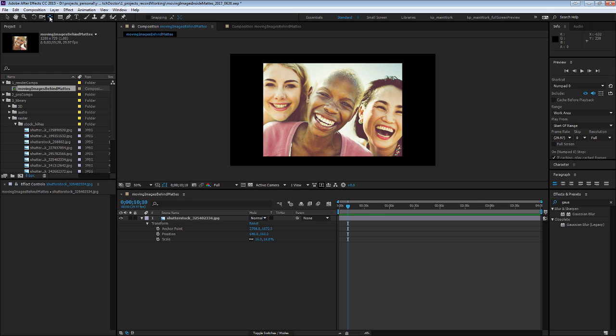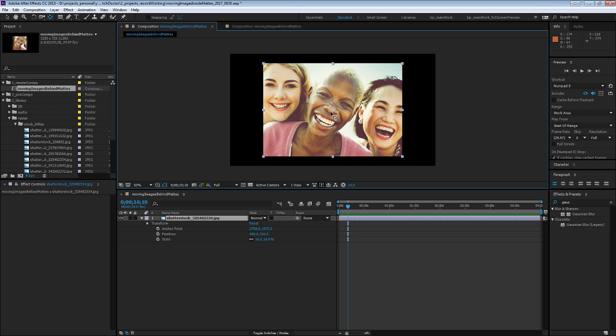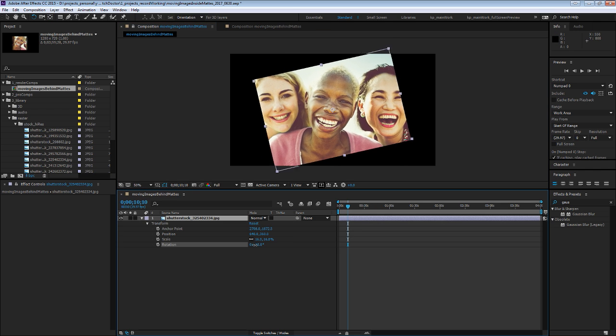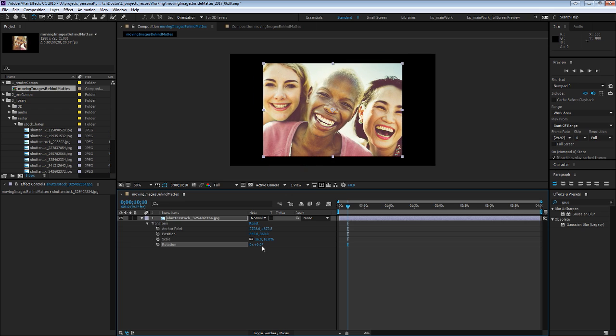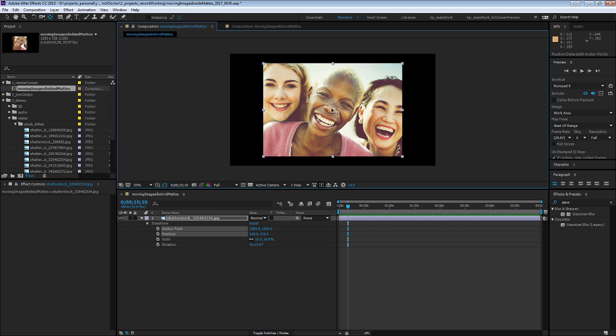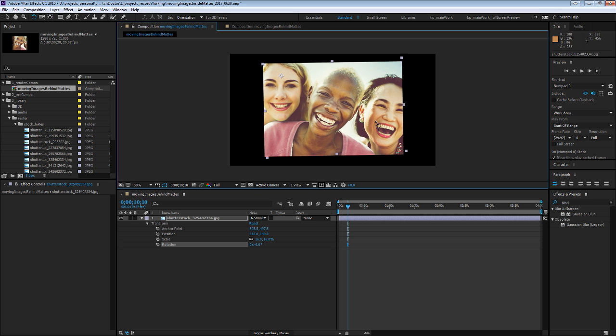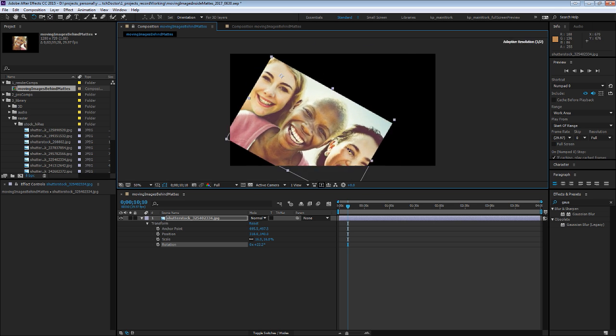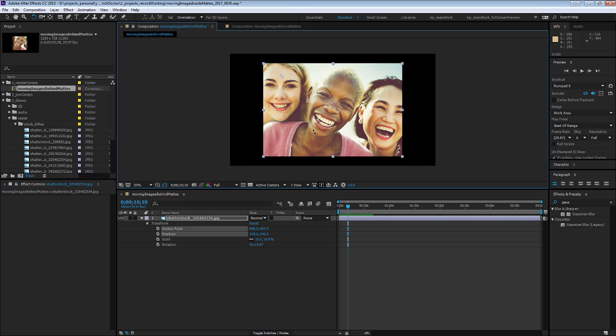So if you click the Y key or up here, you can select the Anchor Point slash Pan Behind tool. You can see it there. And what this does is if you try and rotate or scale this, you can see it's doing that from the middle right now. And if you hit that tool and click and drag on the Anchor Point, you can change where you do that from.